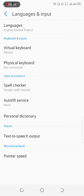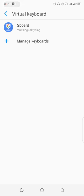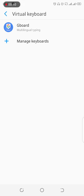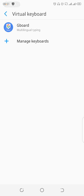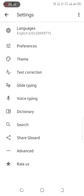From there you go to Virtual Keyboard and tap on that. Then the next place you go to is Gboard, or what you normally call the Google Keyboard. You tap on that, then over here you go to Languages.